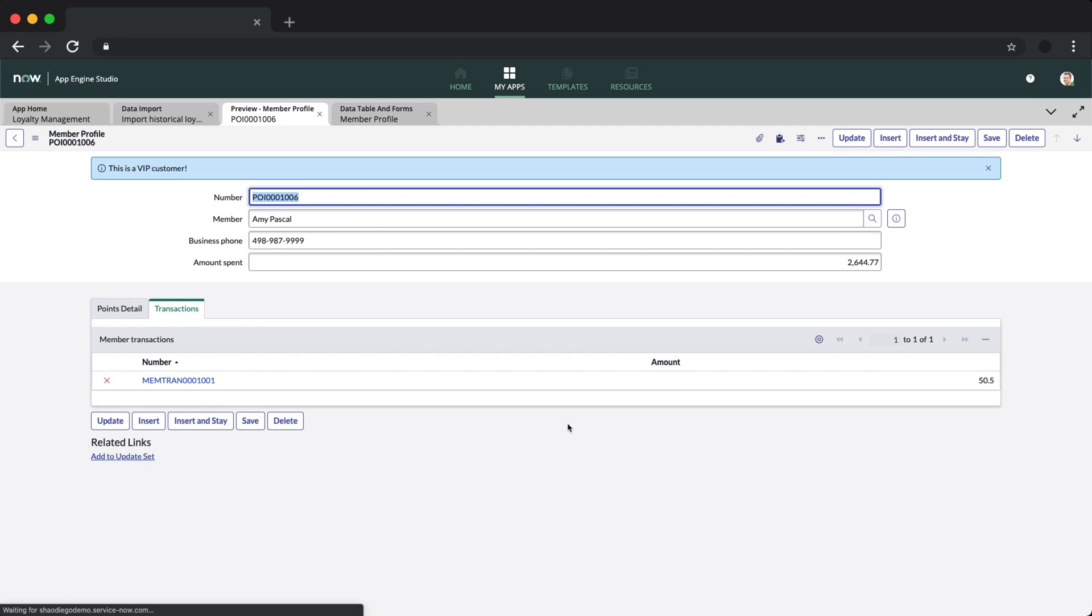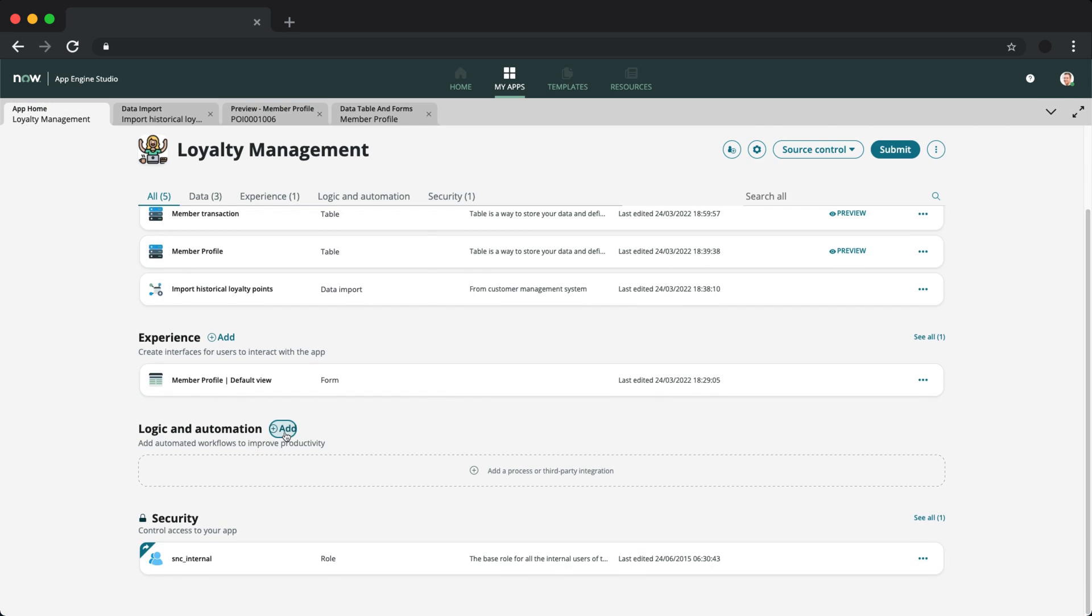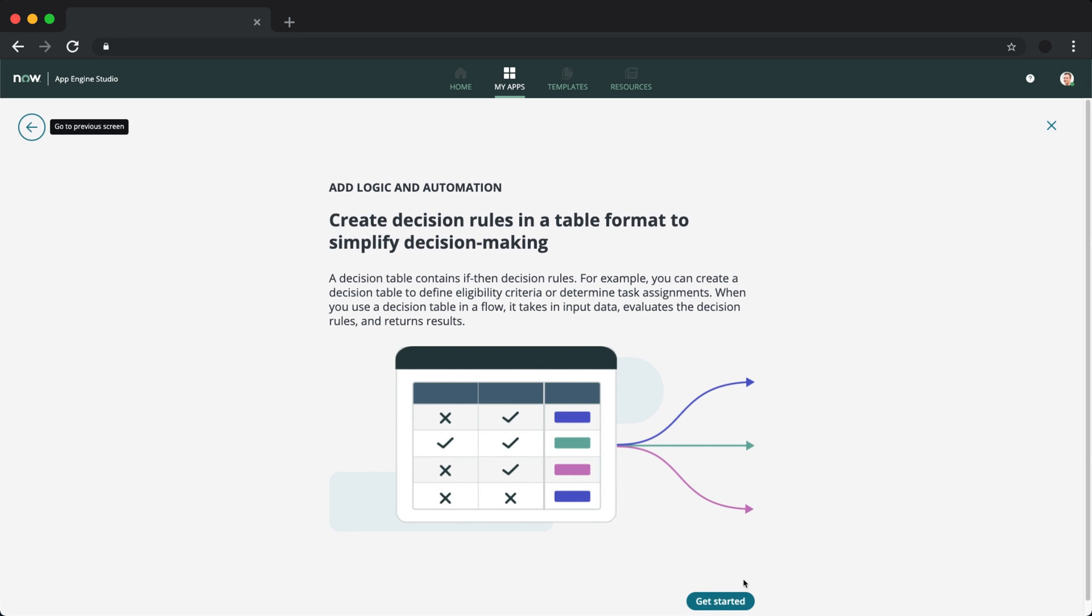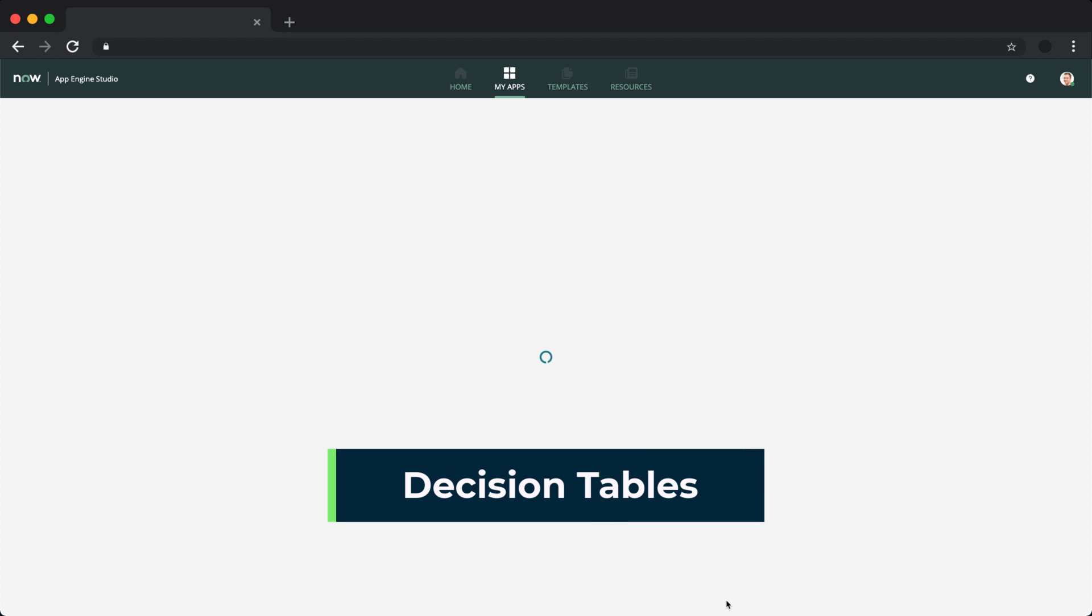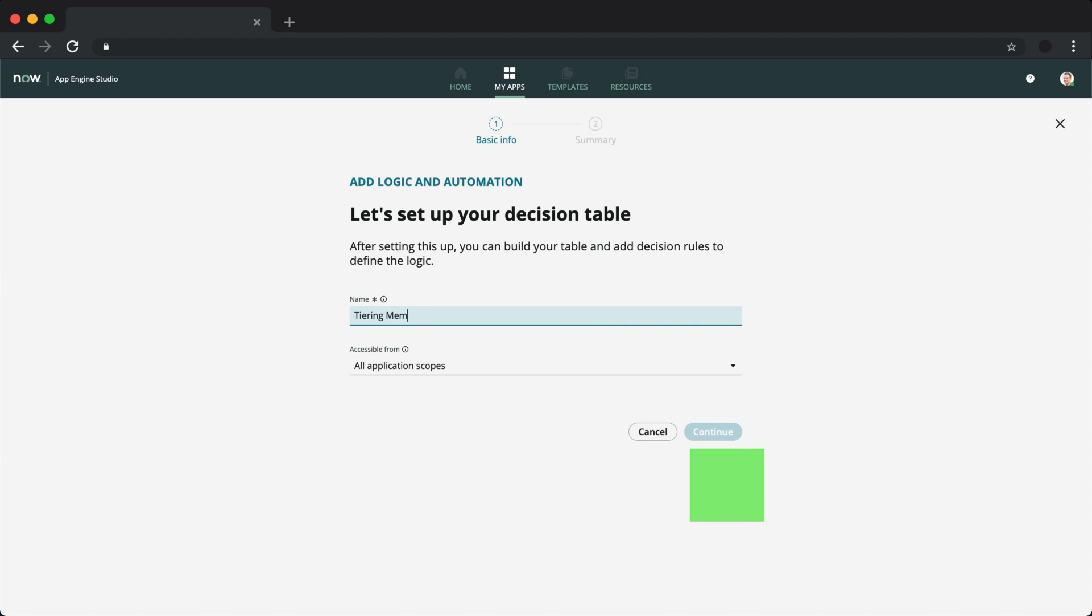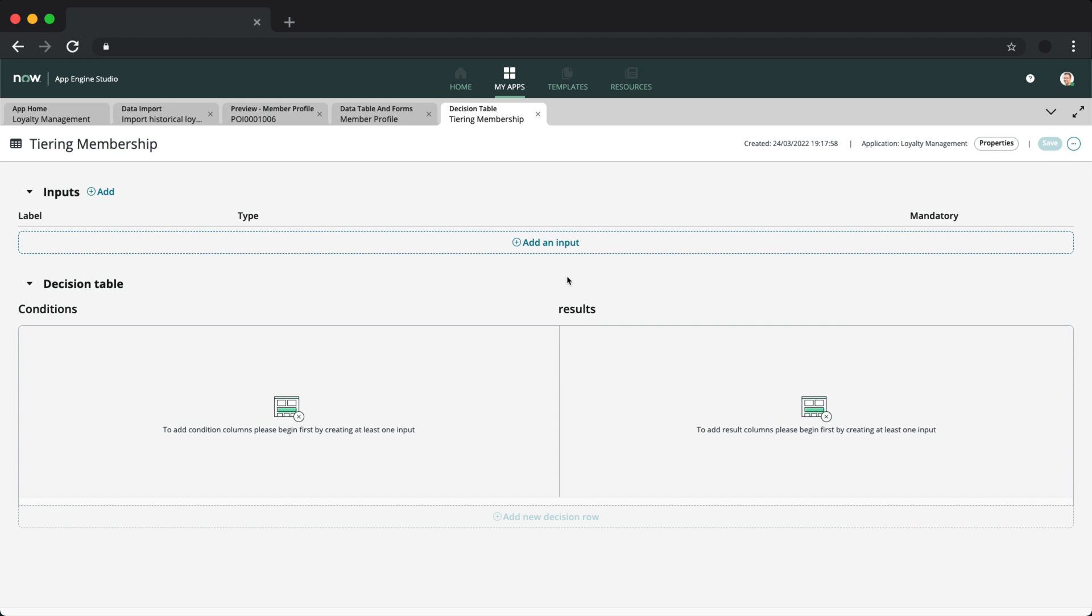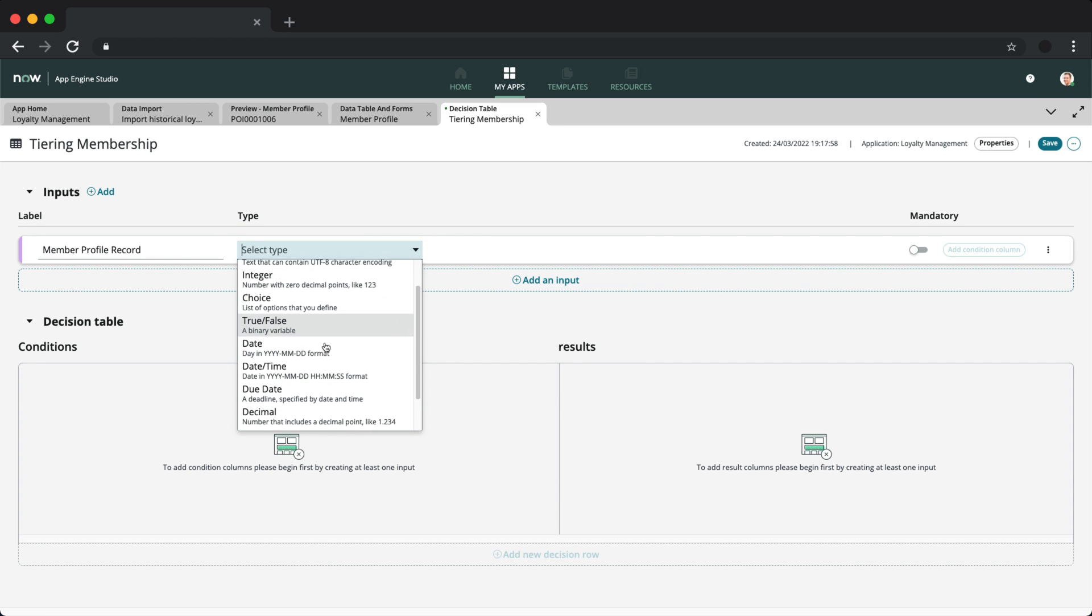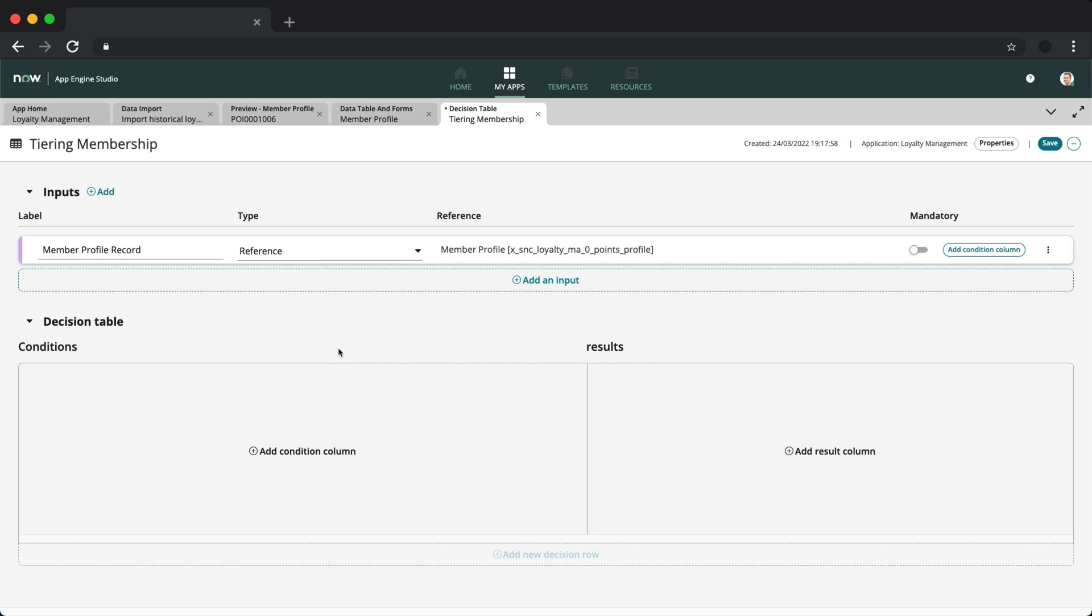With that out of the way, let's shift our focus to logic and automation. Decision table builder is a great tool that helps resolve complex decisions based upon multiple factors, and is now available natively within App Engine Studio. We're using this to build out a way to determine the customer's loyalty tier. The input here would be the actual membership profile record, which we will add via a reference input.